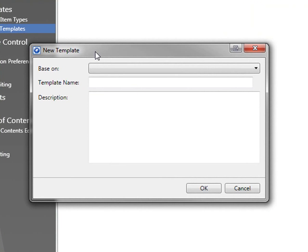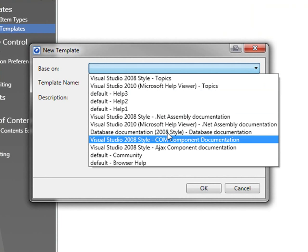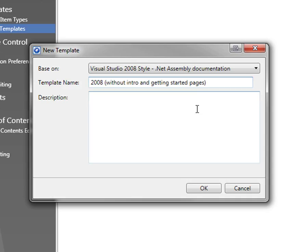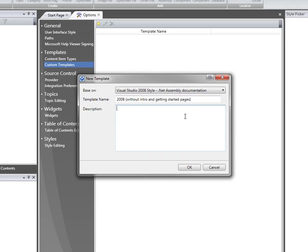On the new template dialog that is displayed, I'm going to choose the existing 2008 style template for .NET Assembly documentation as the basis for my new template, and I'm going to give the template a meaningful name so I can recognise it whenever I use it. It's useful to give templates a meaningful name so that you can recognise them when you're picking them in the DocumentX 2010 user interface.